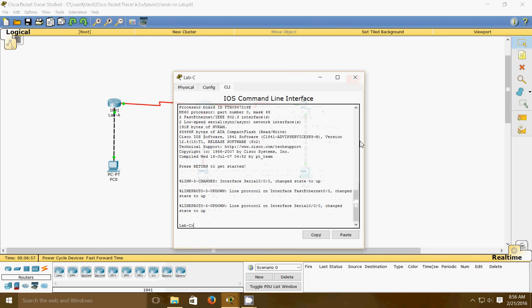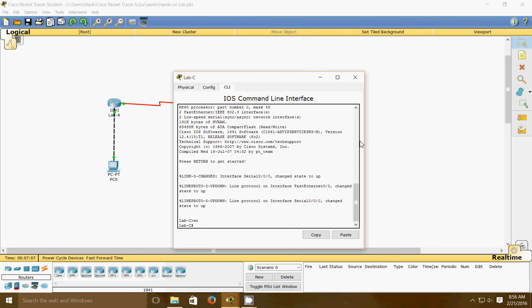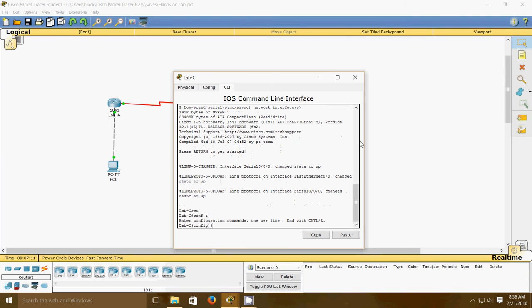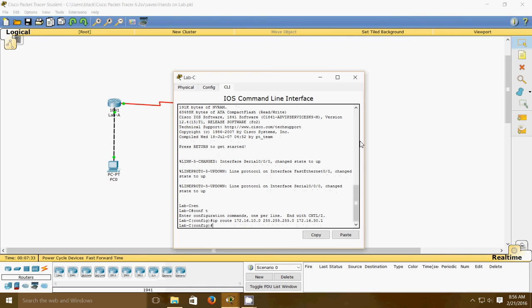Now on Lab C, we'll create static routes to networks that are not directly connected, so router Lab C can see all networks using the commands shown here. Enter config mode, then: ip route 172.16.10.0 255.255.255.0 172.16.30.1.